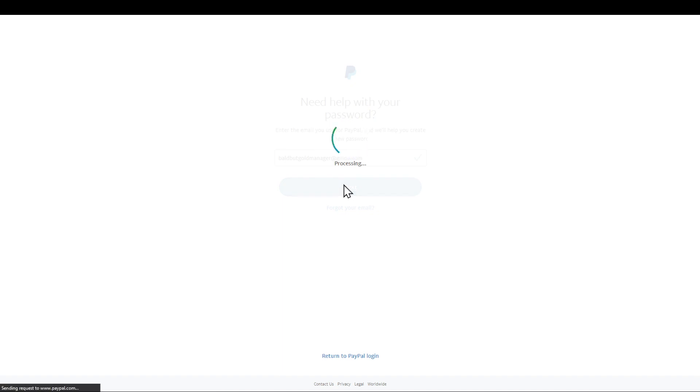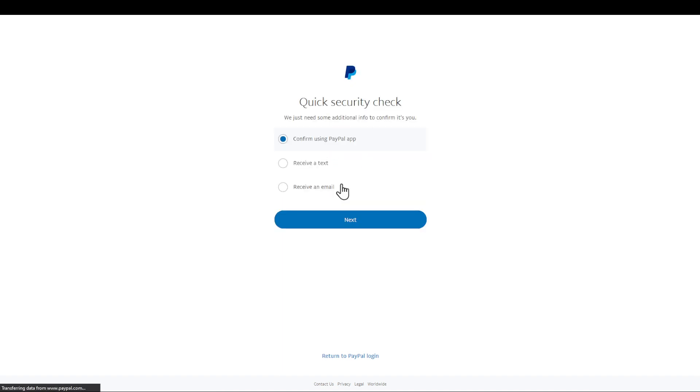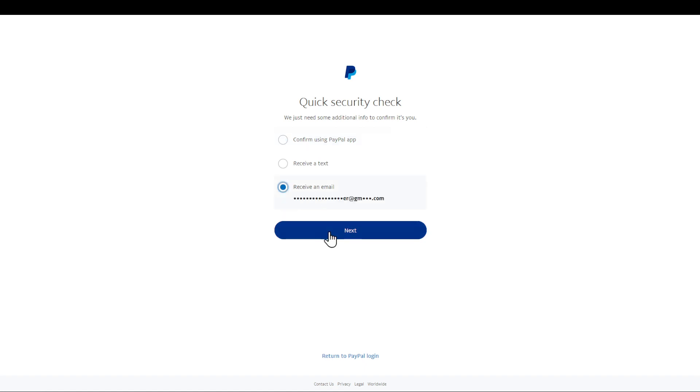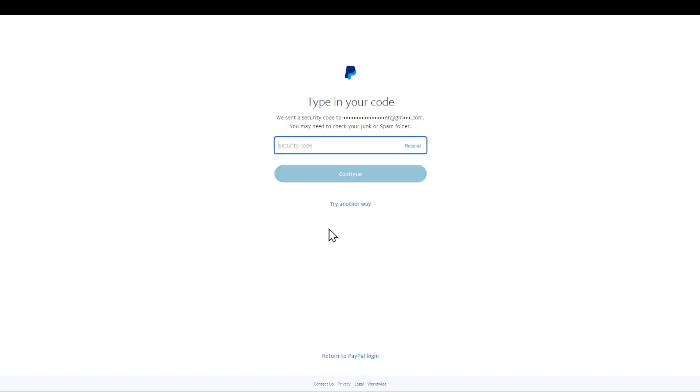And then I'm going to be prompted with this web page. I can confirm using PayPal app, receive a text, or receive an email. Whatever option you have, please choose the right option. I'm going to click on receive an email as that's the option I'm going to use. Click on receive an email and then click on next.